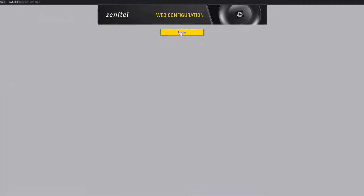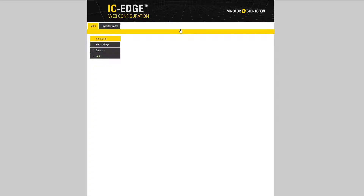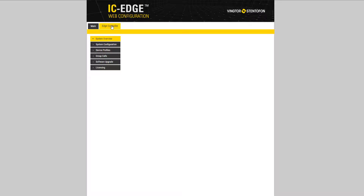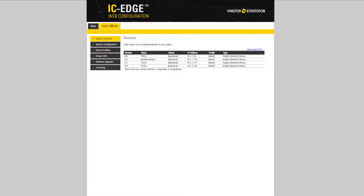To configure the group calls, log into the Edge controller. Select Edge controller, then group calls.